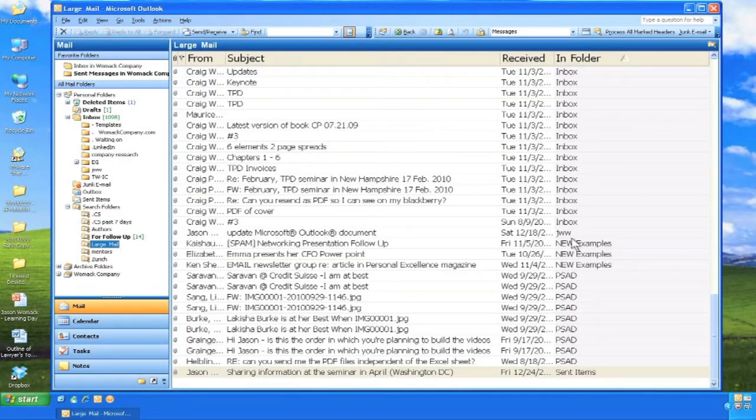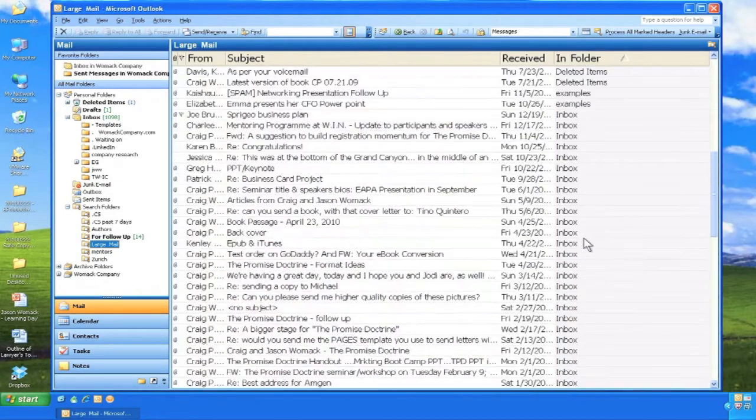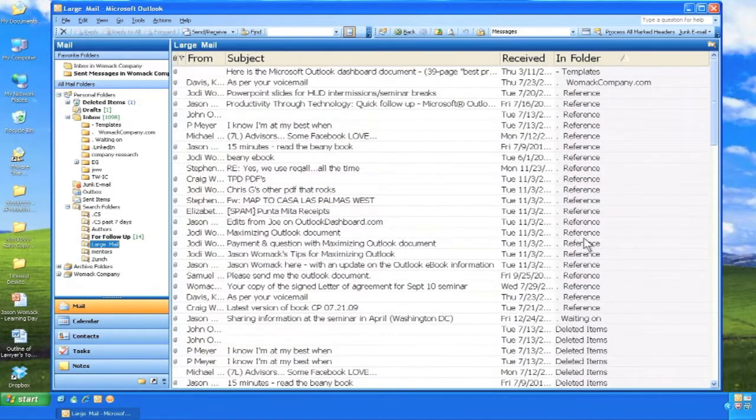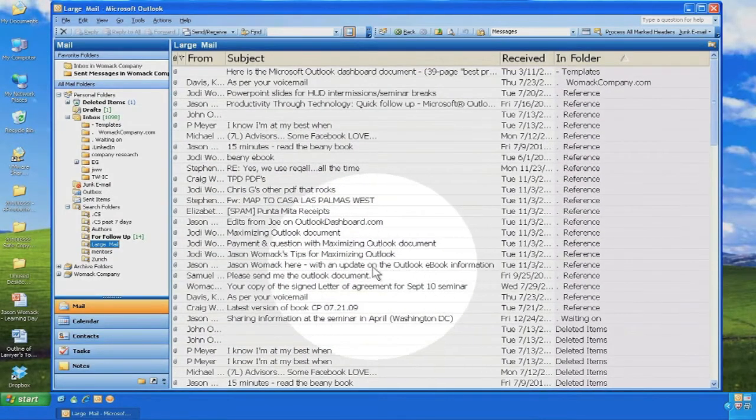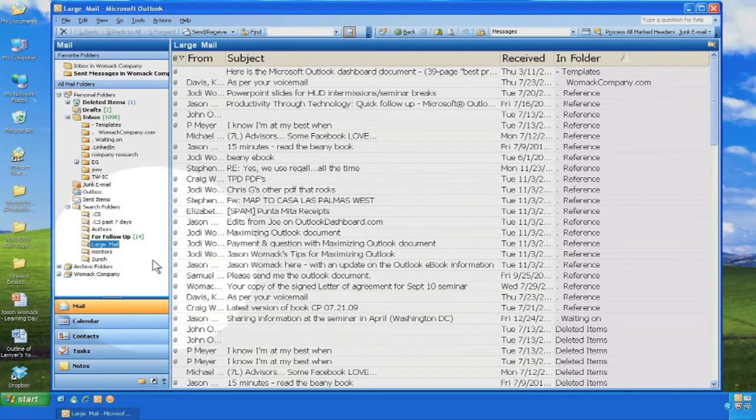Search folders act as filters within archive folders that you have already created. Here is a search folder that will save you a few minutes each week: Large mail.